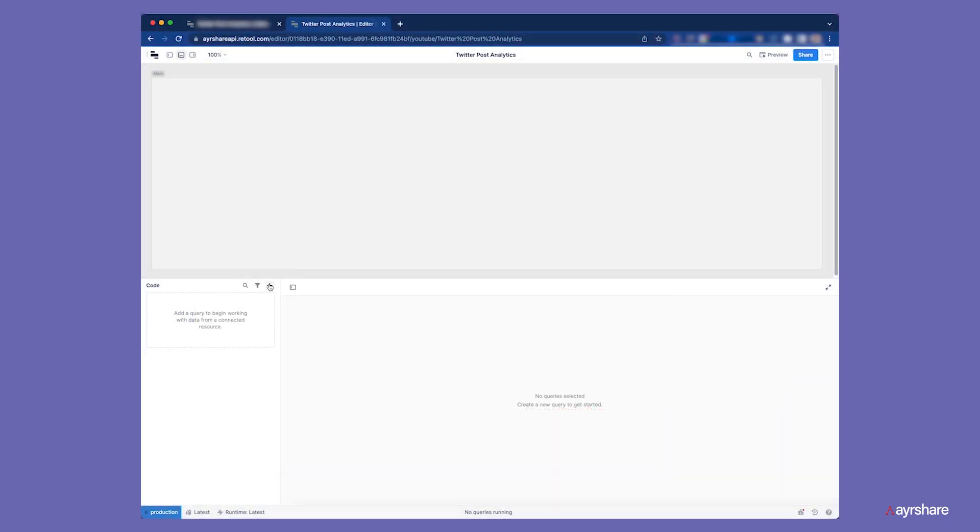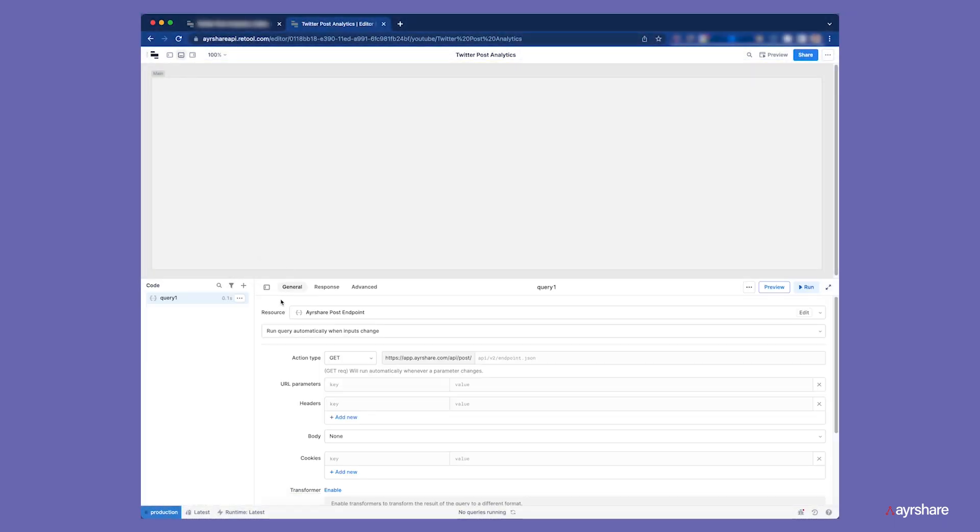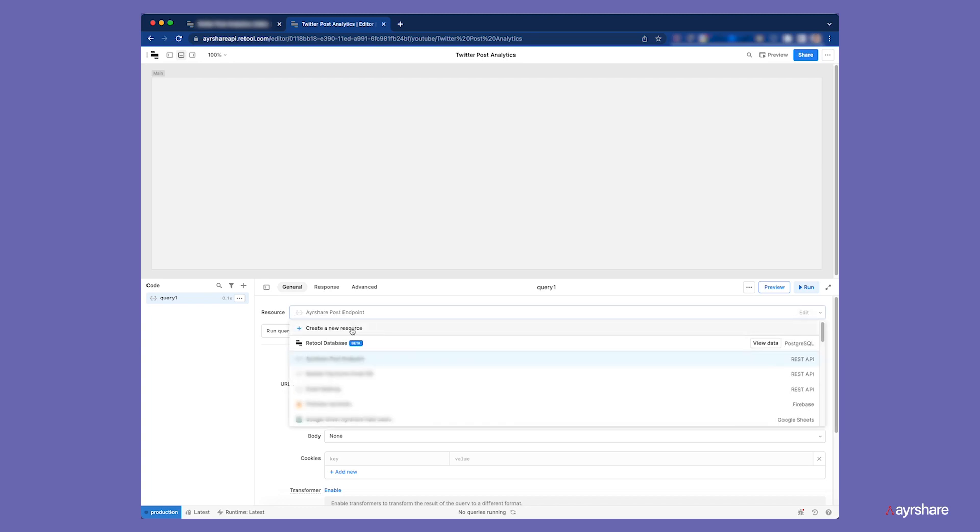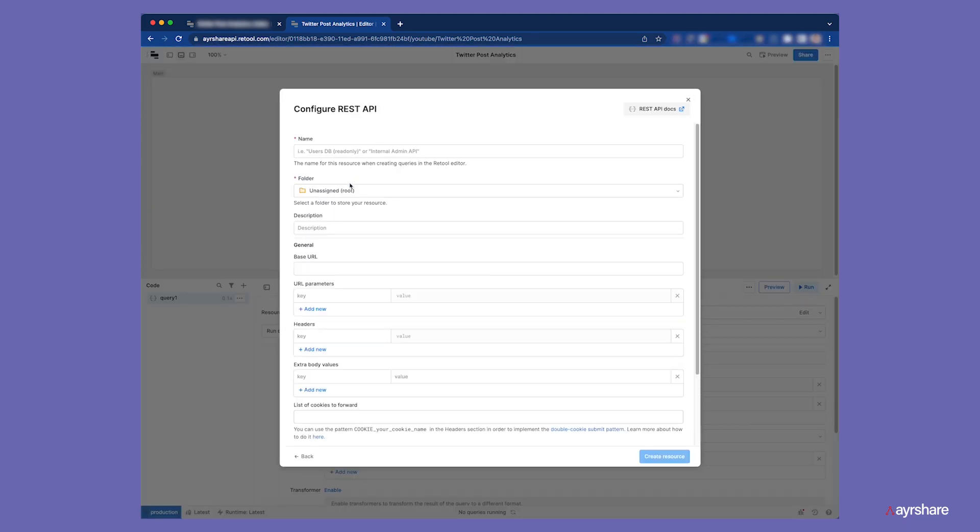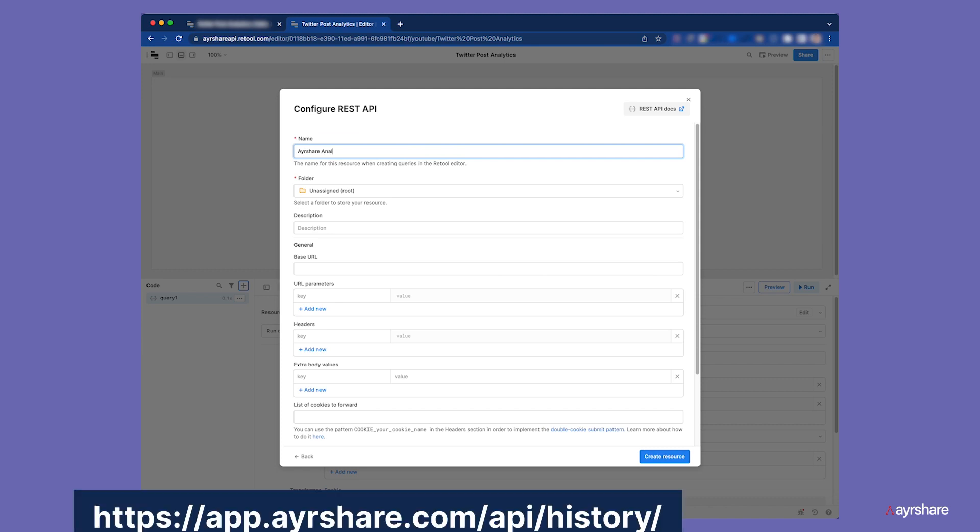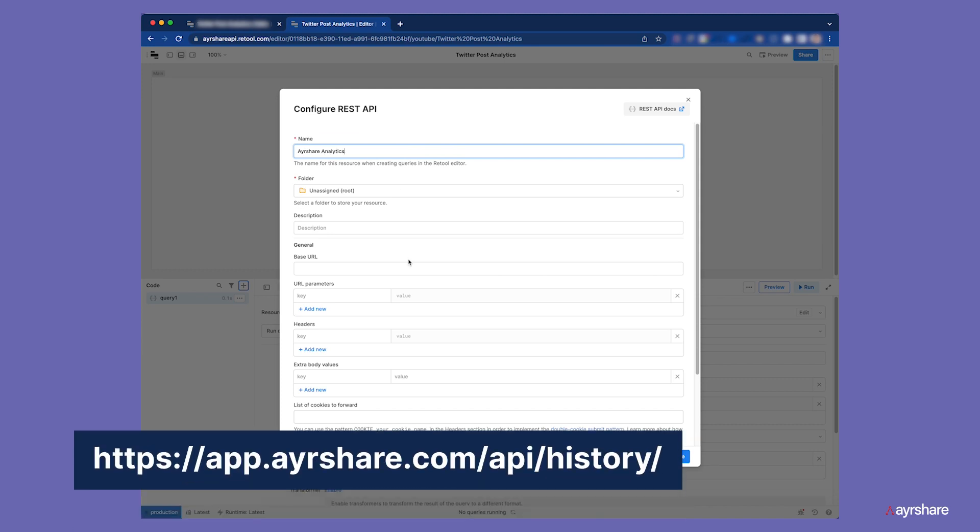In Retool, we created a new app. Let's create a new query, which is a REST API. We will call it AirShare Analytics and we'll use the base URL for the AirShare history endpoint.